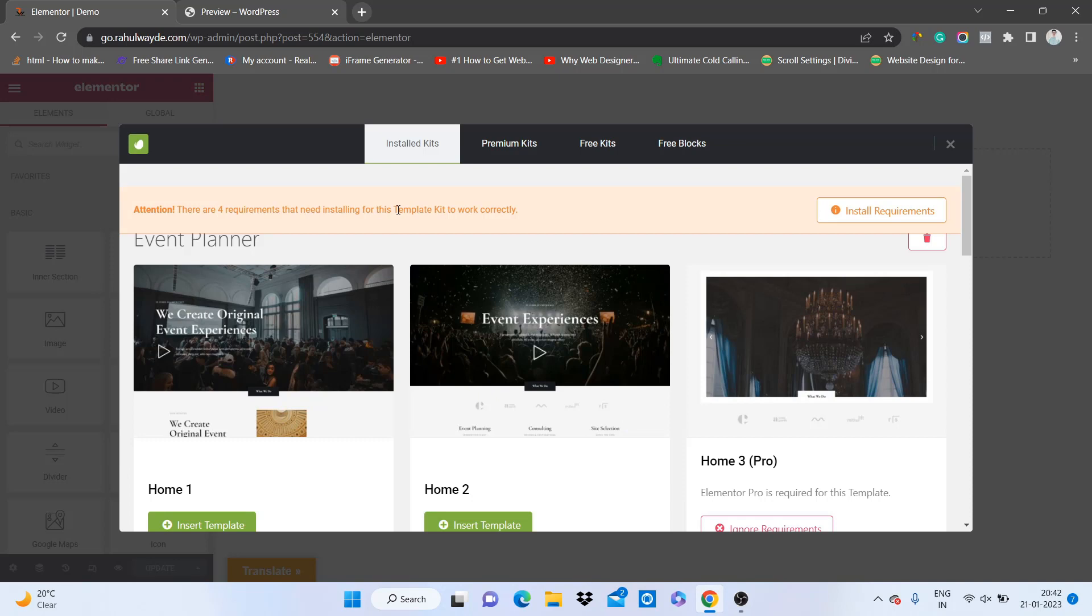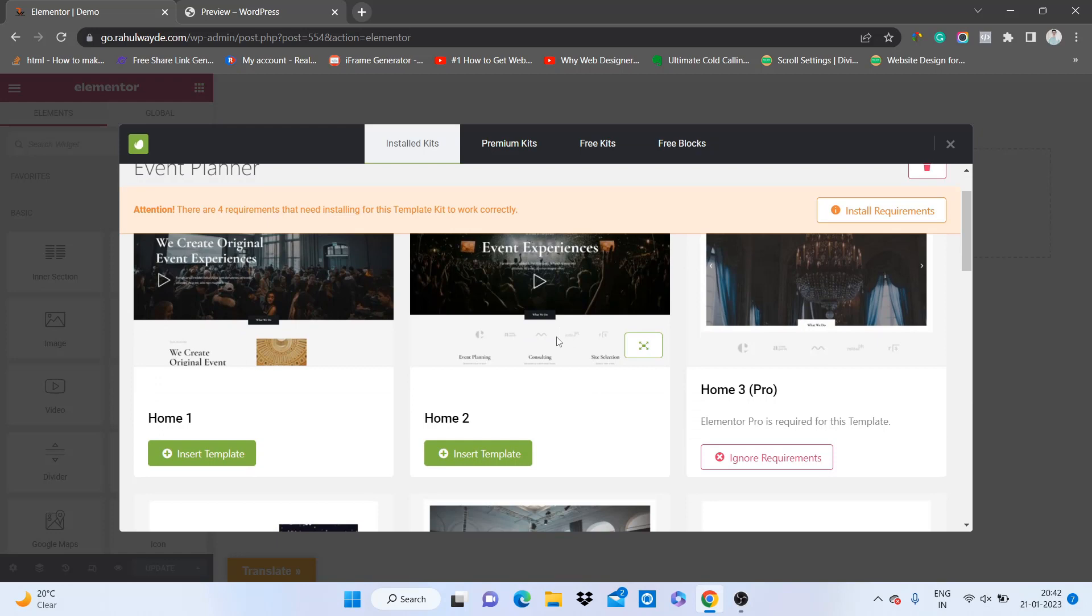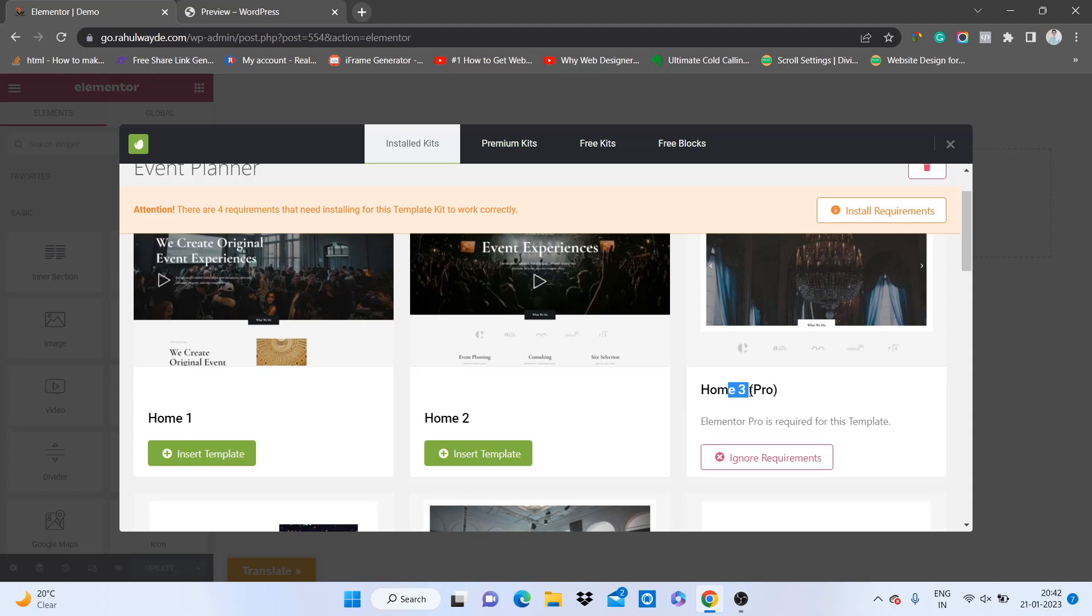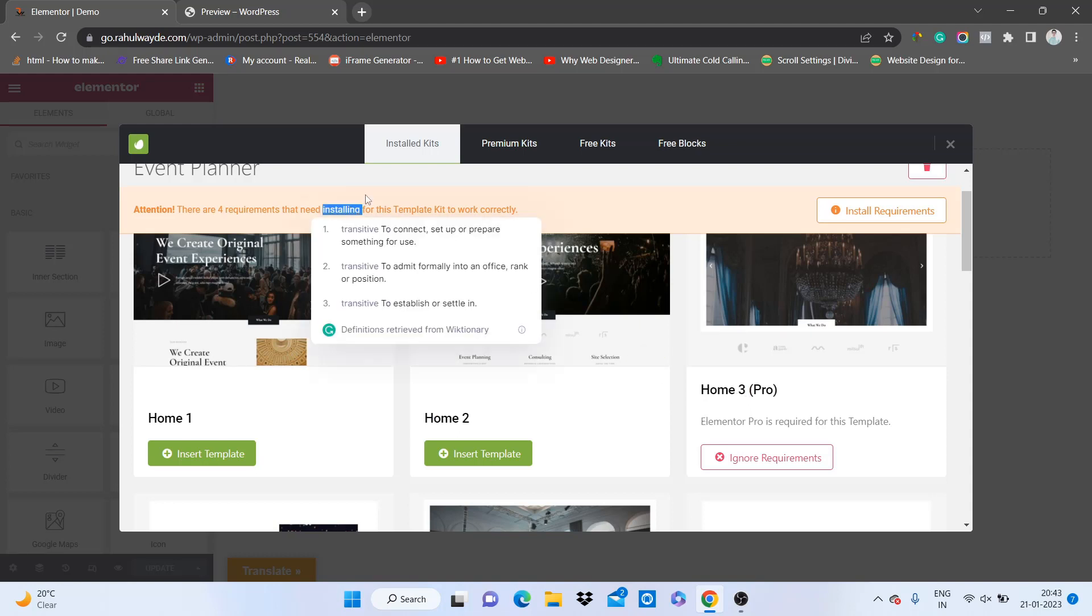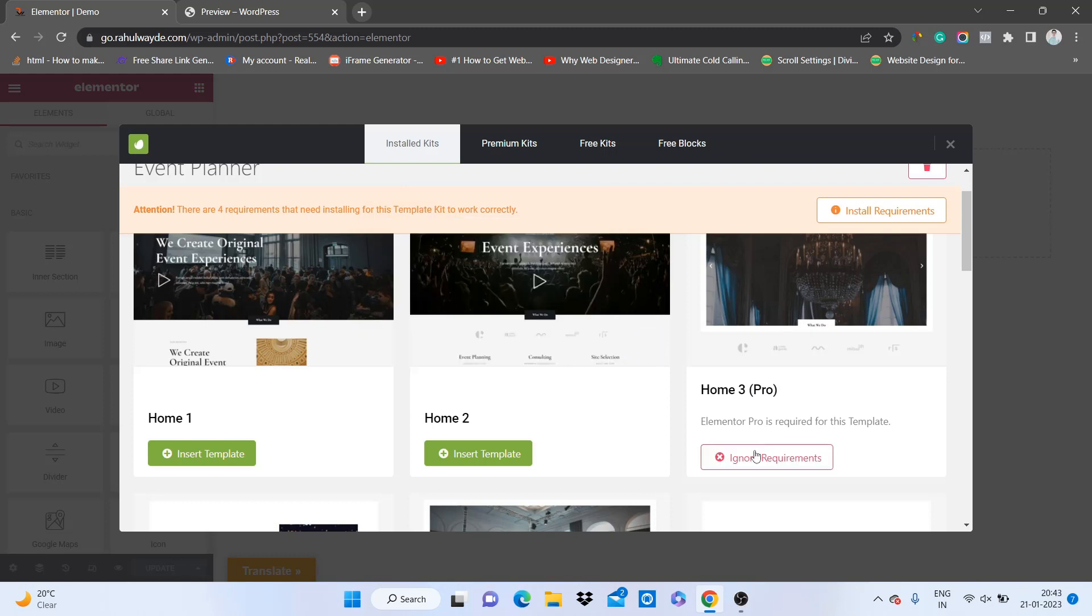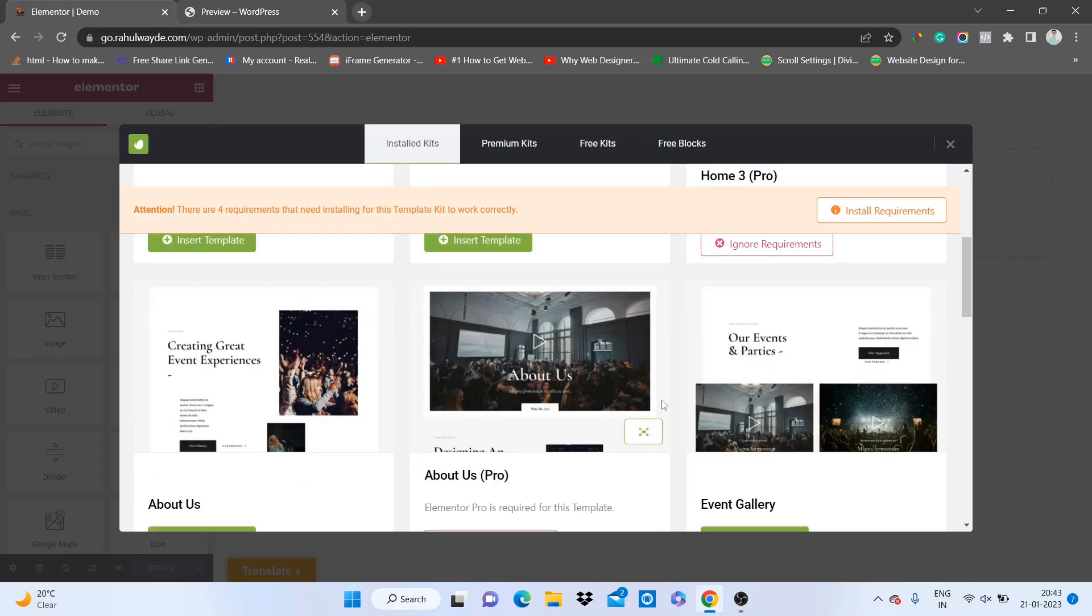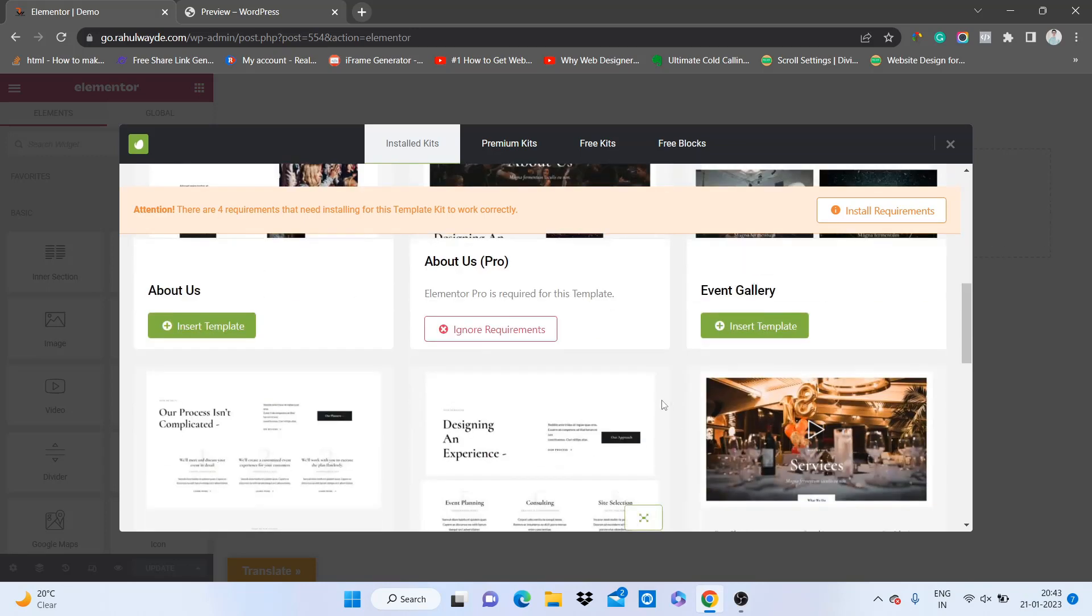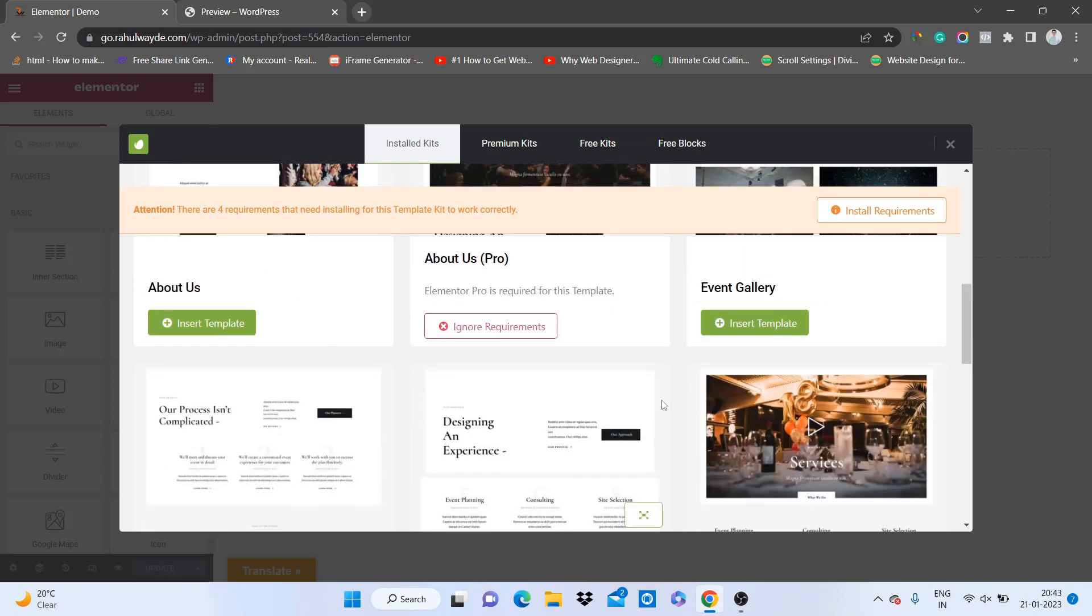For now we will ignore this notice and let's just scroll down. Now you can see we have home 1 which we can easily insert that template on this page. We can also insert this home 2 page but we can't insert this home 3 page. As you can see this notice, this is because we don't have the pro version of Elementor. If you have Elementor Pro, then this must be enabled for you. You can see all the pages given here.